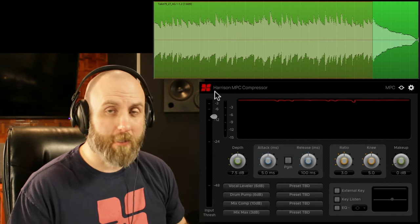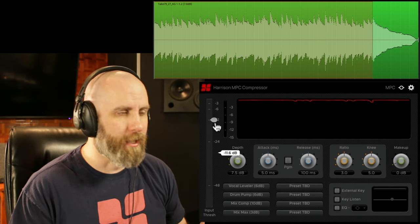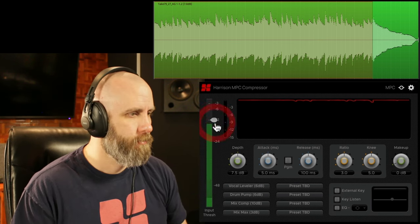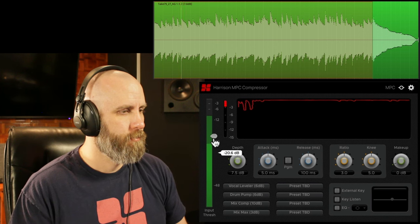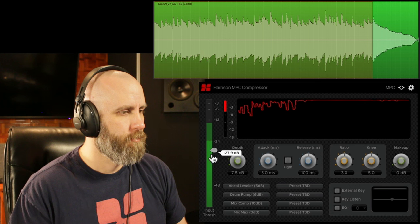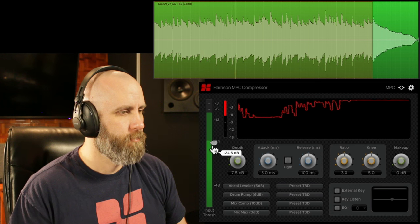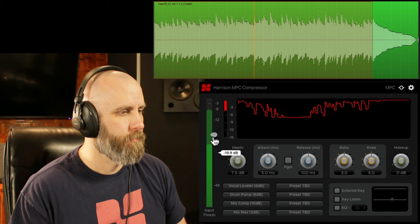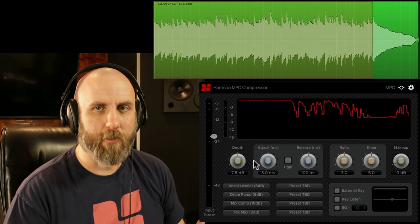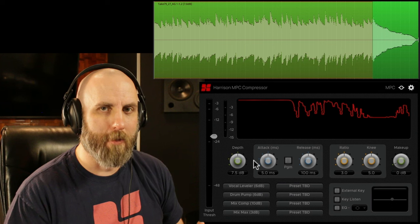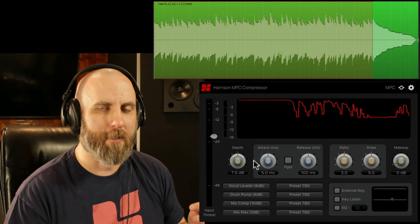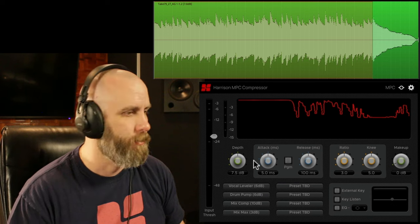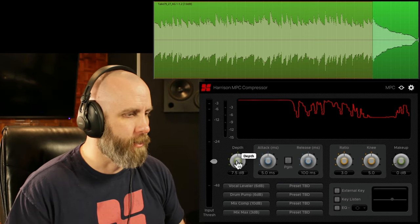So first off what we want to do is bring down the threshold so we get a little bit more compression. So what you'll notice first of all is the depth knob will limit the amount of compression you get once the signal passes the threshold by a certain amount. So let's move the depth knob around a little bit so I can show you what I mean.